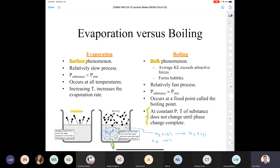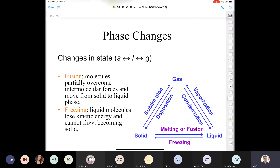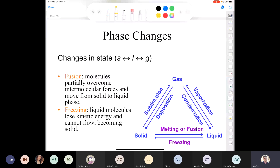That's a phase change — going from a liquid to a gas. Change of state means going from a solid to a liquid or a liquid to a gas. If we convert a solid to a liquid, we use the word fusion in chemistry instead of melting. When we convert a liquid to a solid, we call that freezing.